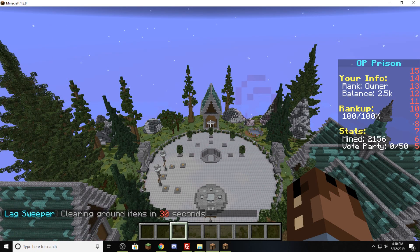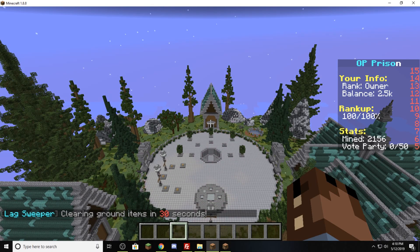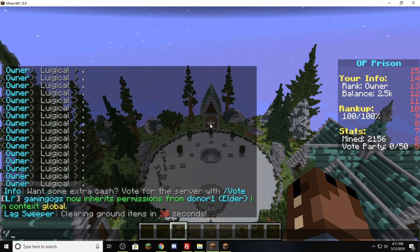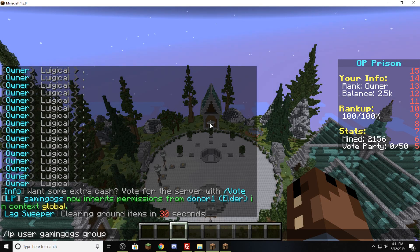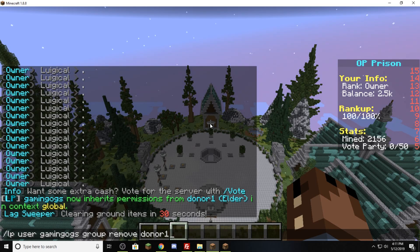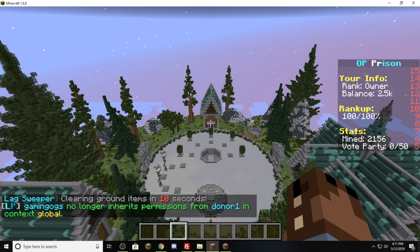Let's say GamingOGs just charged back and we need to remove this rank. Well, how do we do that? We're going to go LP user, the name of the user — GamingOGs — group. This time we are removing a group. And what group are we removing? Donor1. He no longer inherits from donor1.